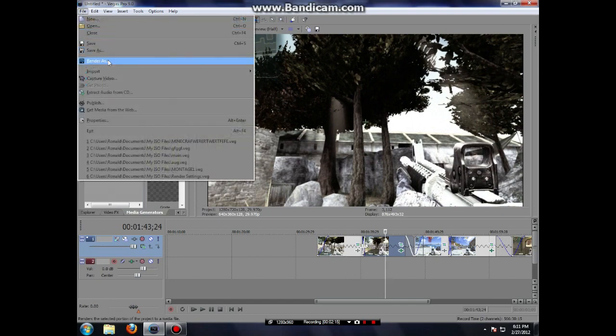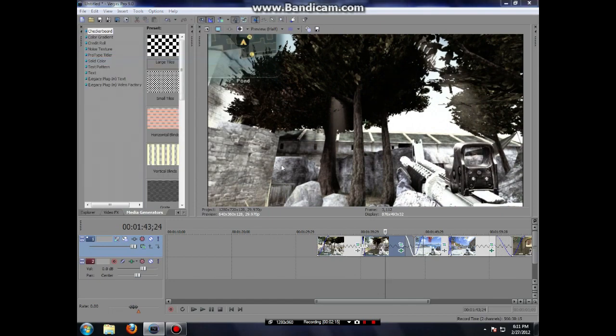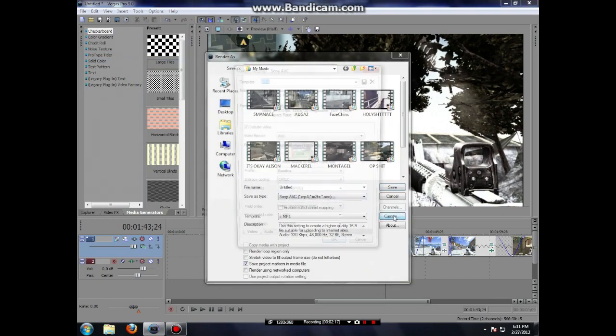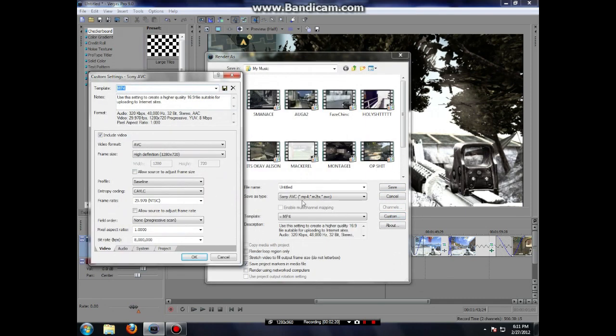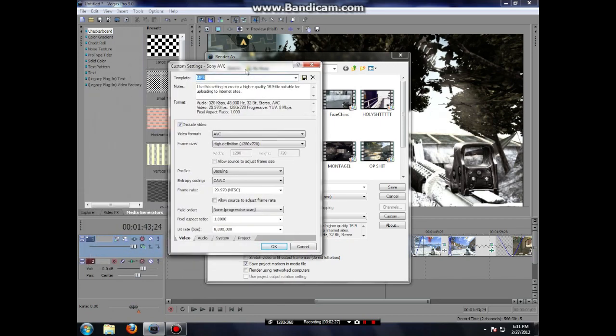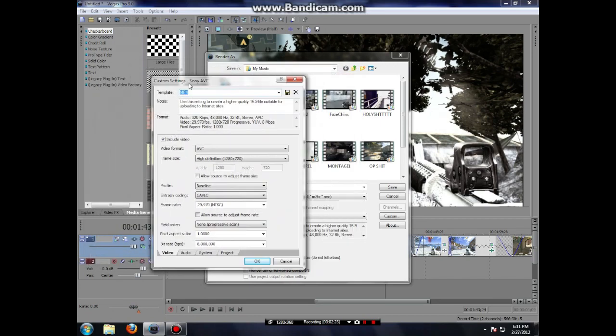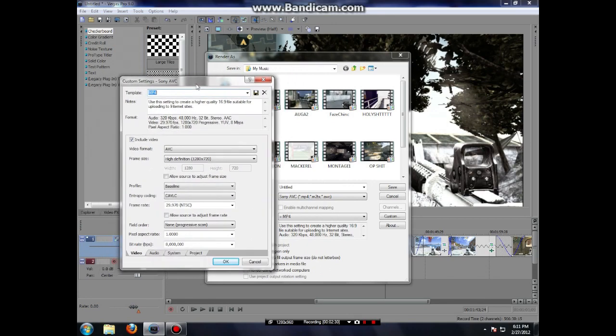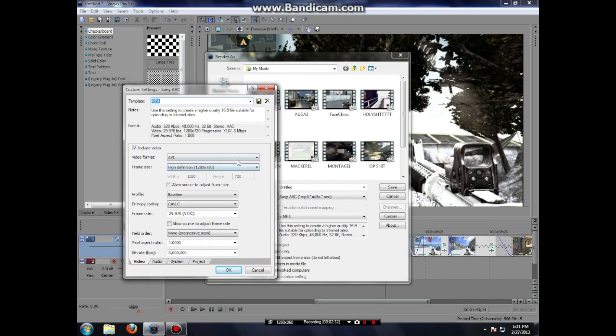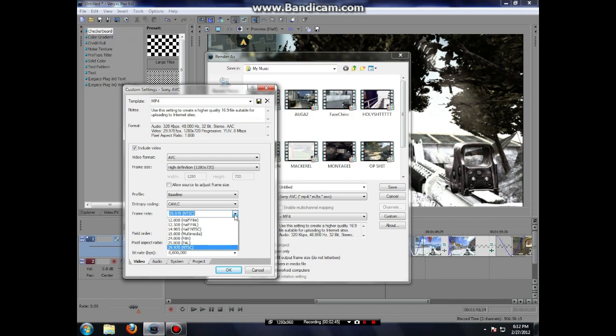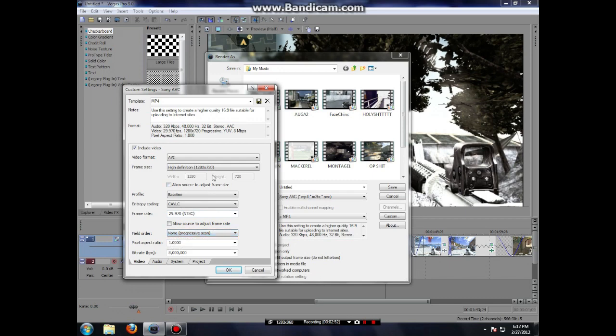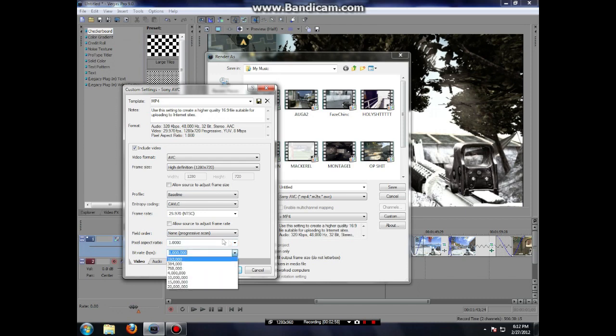And my rendering settings. Render as. I use the Sony AVC, MP4, M2TS or AVC. It's not like the default setting on the MP4, but here it is. I use the AVC video format, 720p, just like the project. Baseline profile, CAVLC entropy coding and 29.97 frames per second. It's an NTSC. I don't use the scanning or the field order. Pixel aspect ratio is 1.0 and 8 million bits per second.